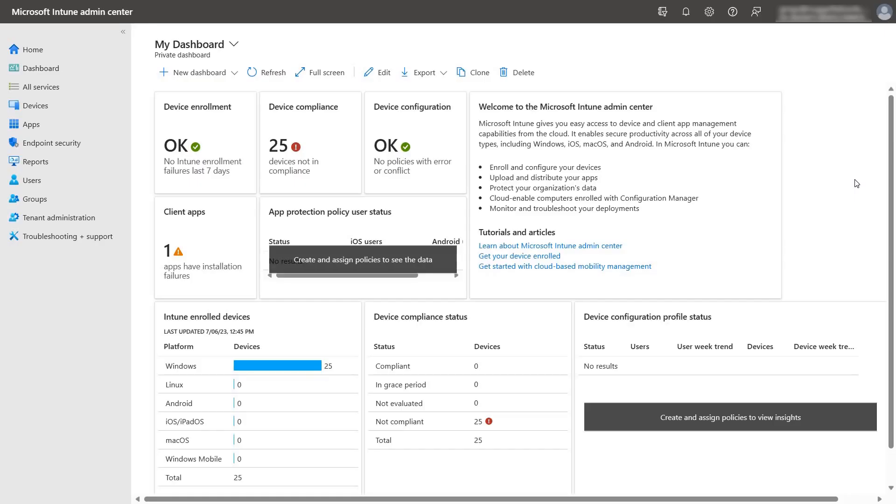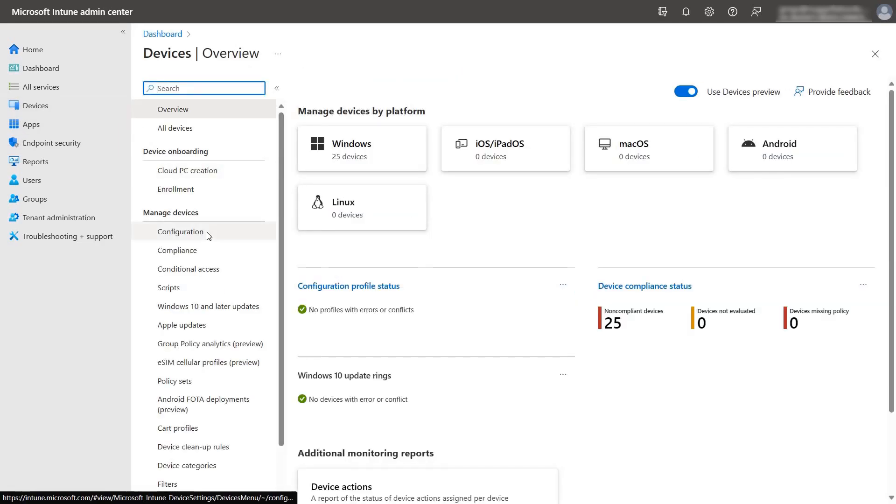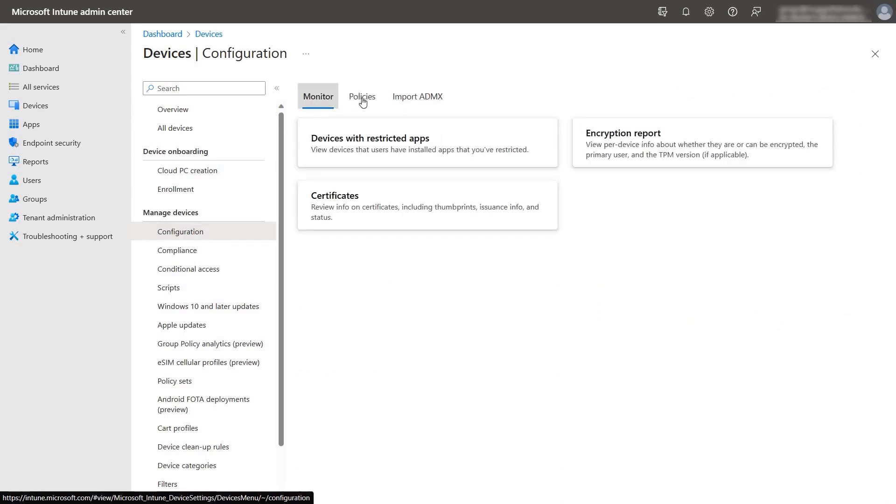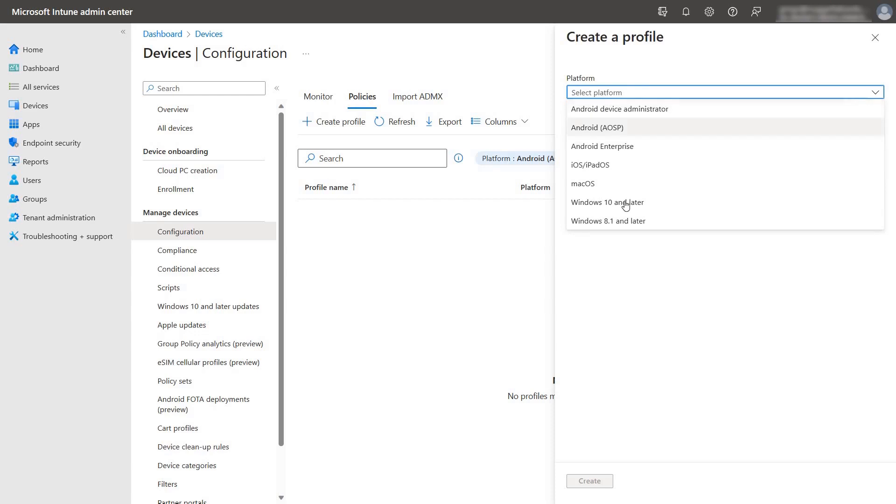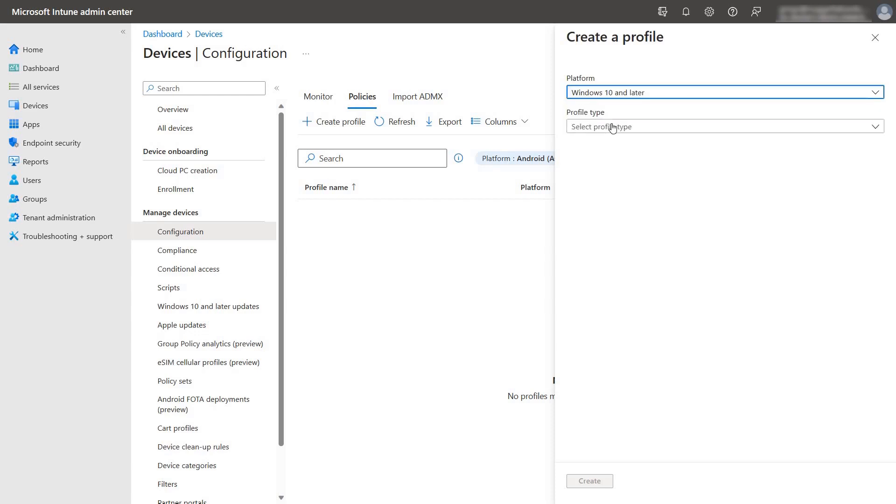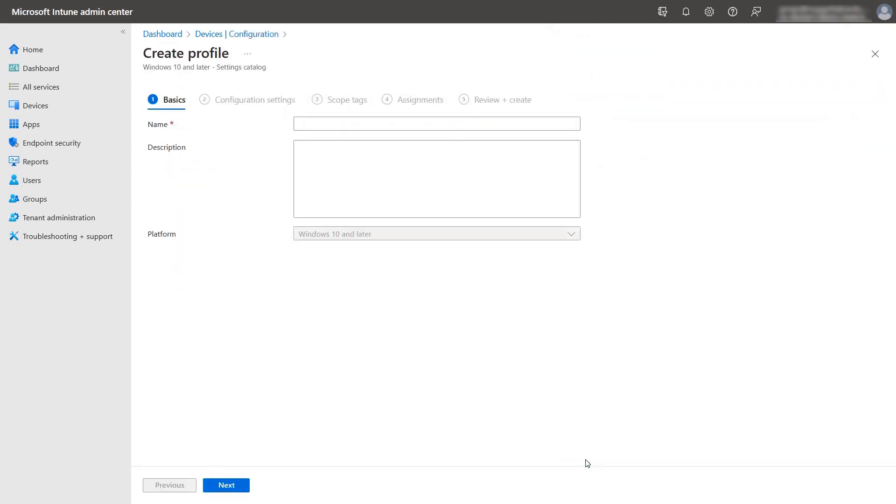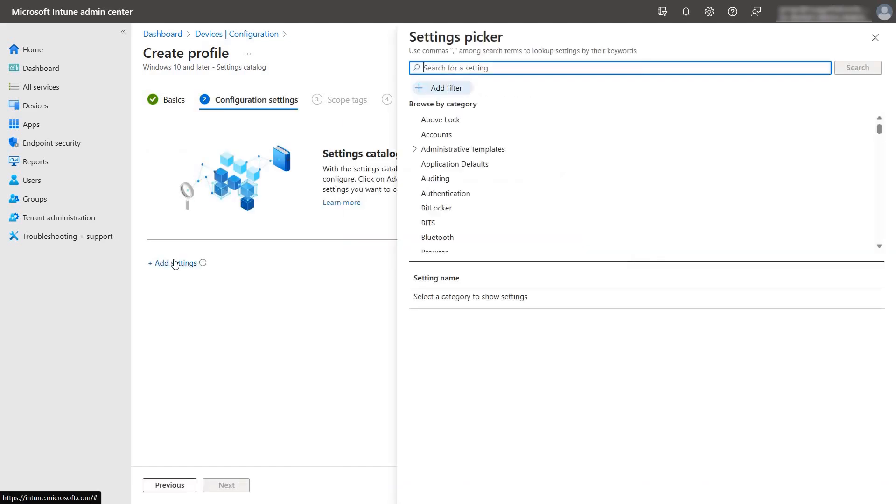Now let's check out the experience of configuring delivery optimization settings using Microsoft Intune settings catalog. So go to intune.microsoft.com and then click on devices and then select configuration. Now we'll go to the policies tab. Select create policies. In the platform, select windows 10 and later. And in the profile type, select settings catalog and click on create. Give the profile a name like delivery optimization and press next. Then click on add settings.